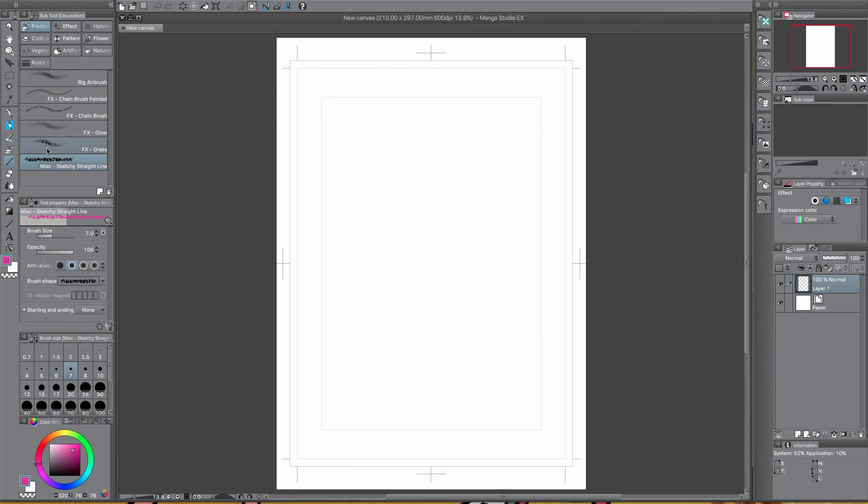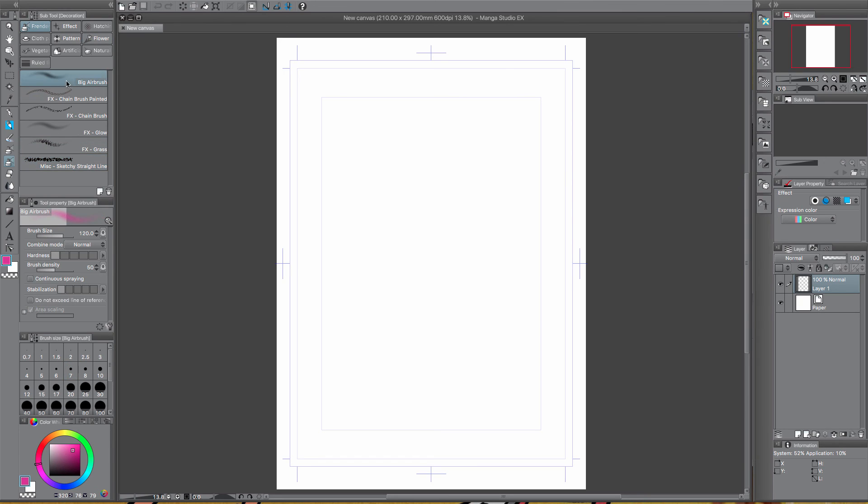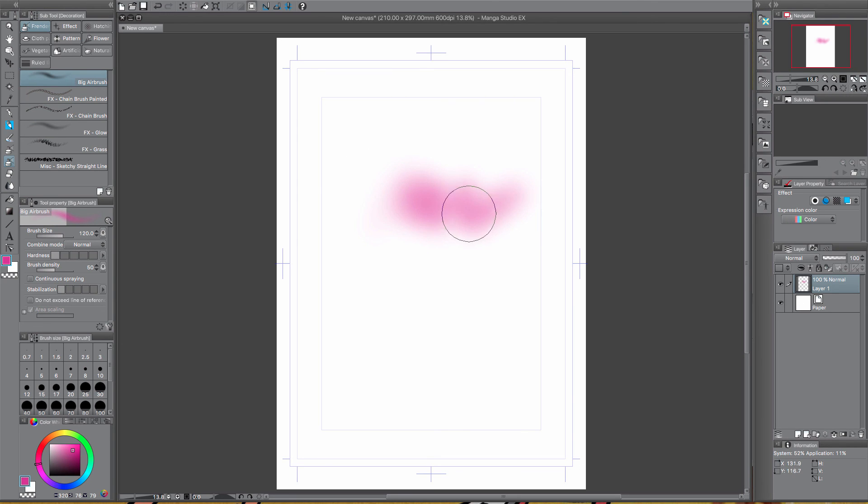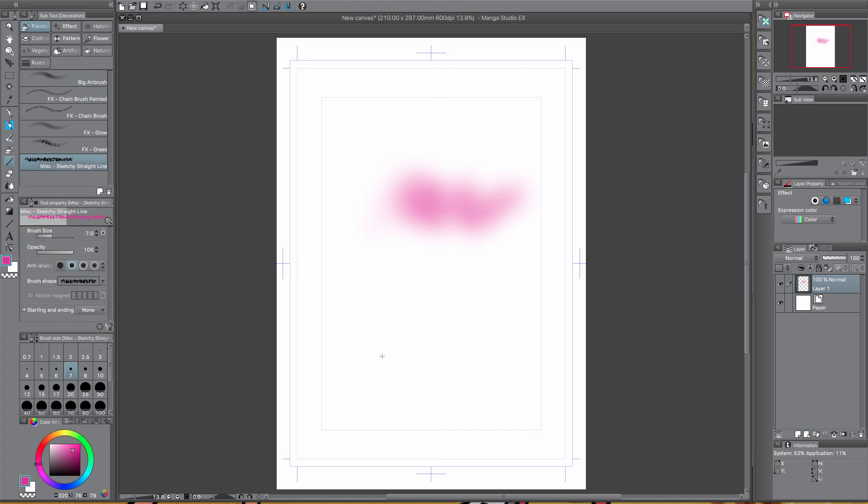Sometimes it takes a while to load if you've got a lot of brushes, but now you just click on them and you should be able to use them perfectly fine. So they've got the straight lines and there's the different tools.